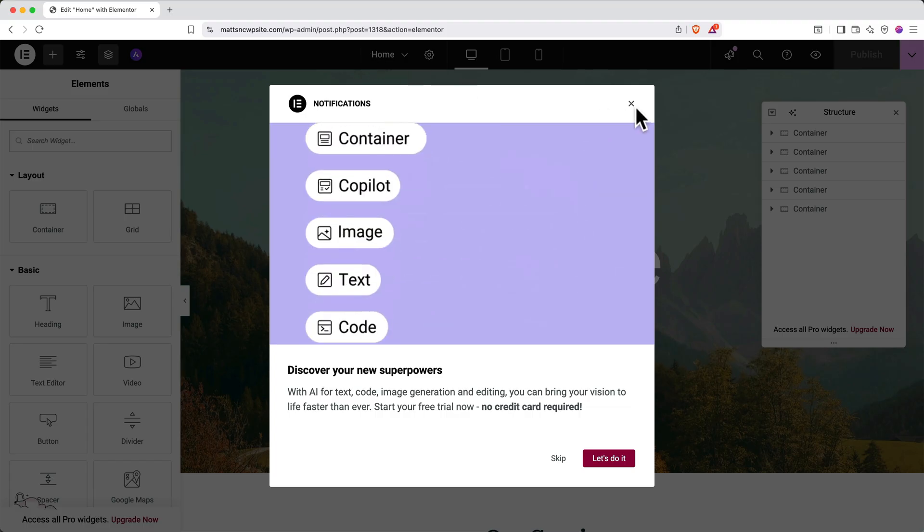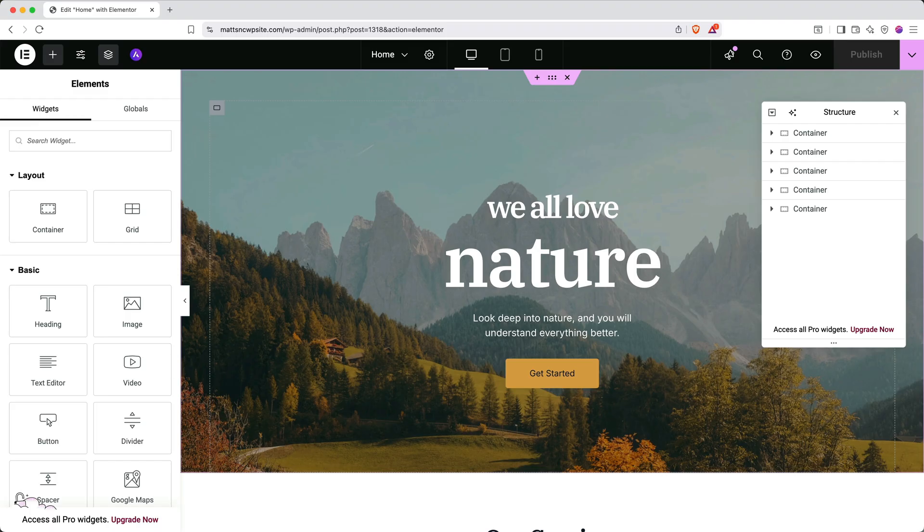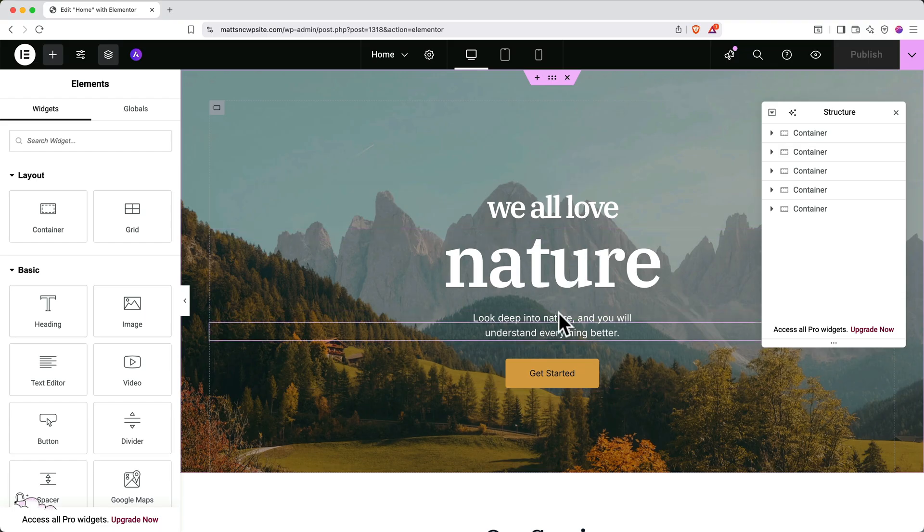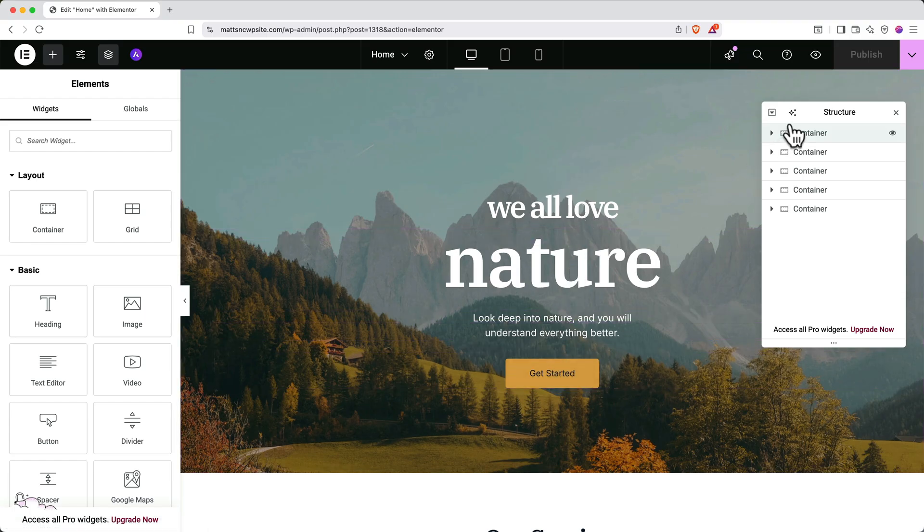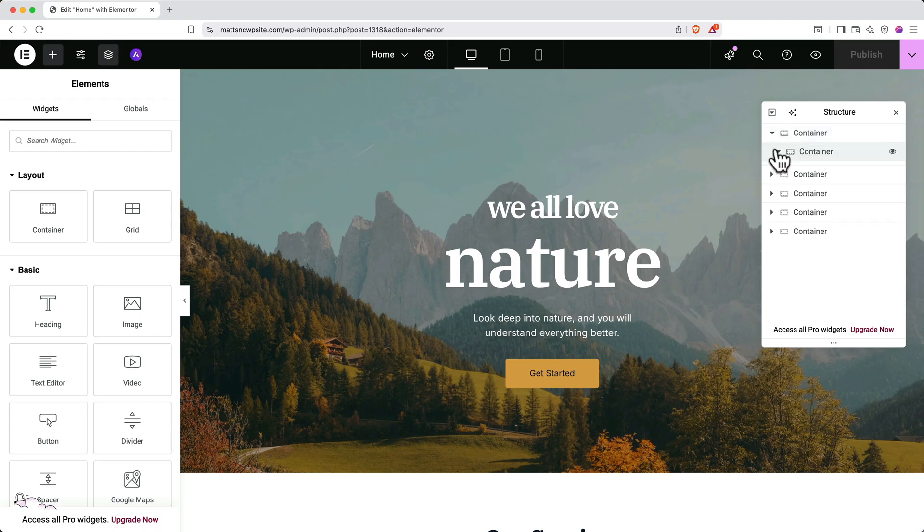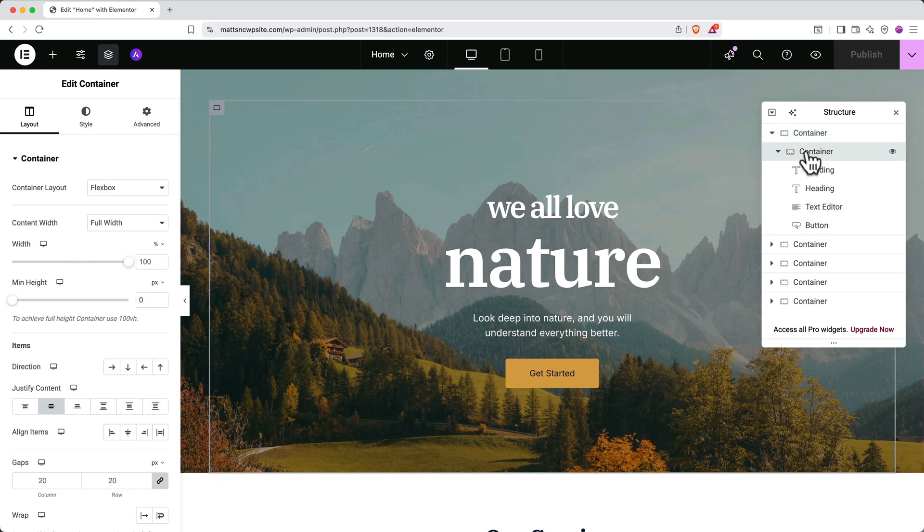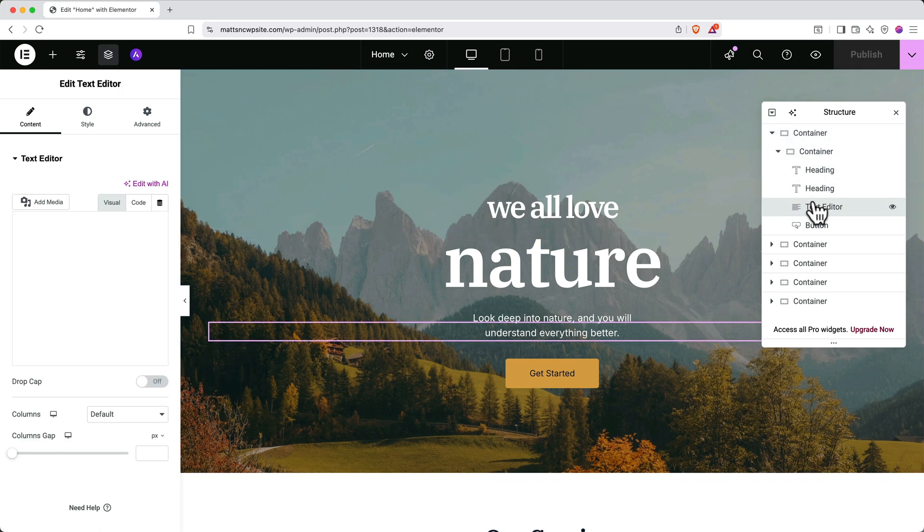And here you can see the Elementor interface. Elementor is a drag and drop builder, making it super easy to make changes to your site. Let's take a quick look at how this web page is constructed. There are two main types of building blocks in WordPress, containers and elements. These broader sections here are containers, and the individual parts within them are considered elements. To understand the structure of the site better, we can use the structure panel. Click the dropdown arrow next to the containers. And if you click the various items in the list, you can see the various containers and elements highlighted, so you can understand fully what you're looking at.